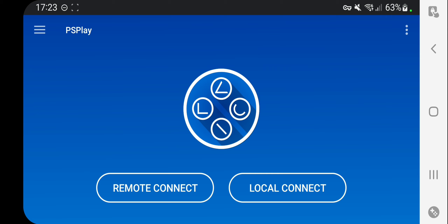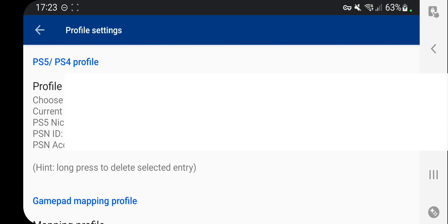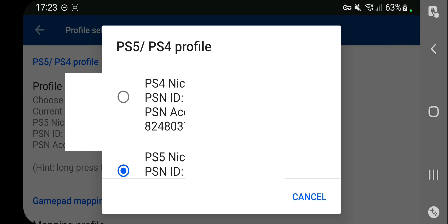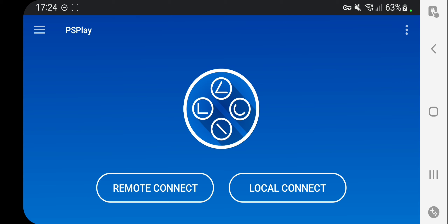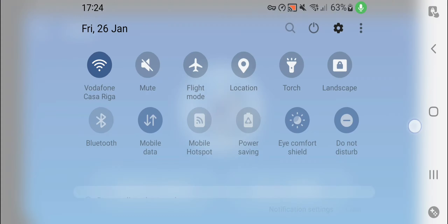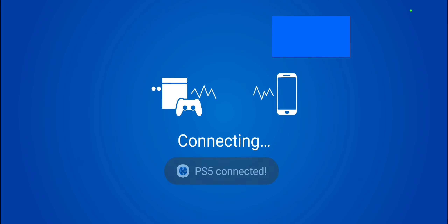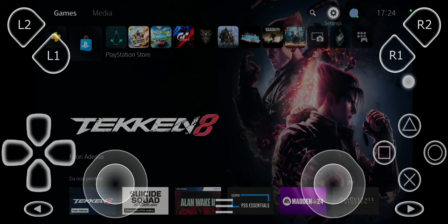Up in the Profiles section you can select your console. If you have multiple consoles like me, you can switch between the PS4 and PS5. Once the PS5 is selected and you are connected to Wi-Fi, just click on Local Connect — the connection is pretty quick because it's nothing special.